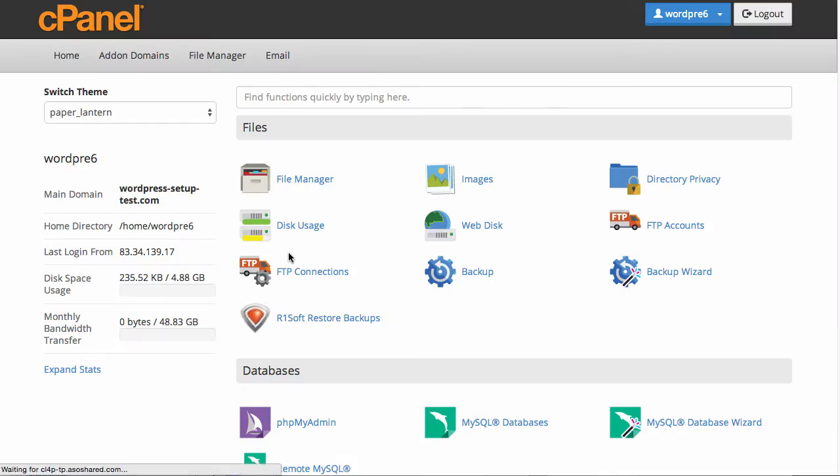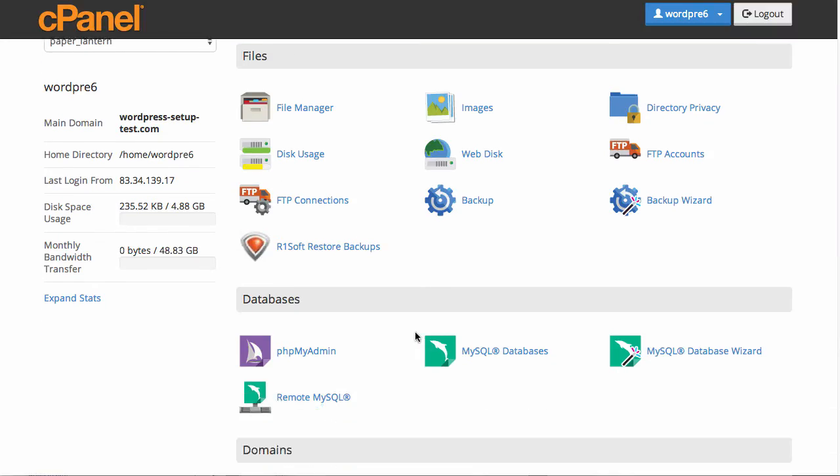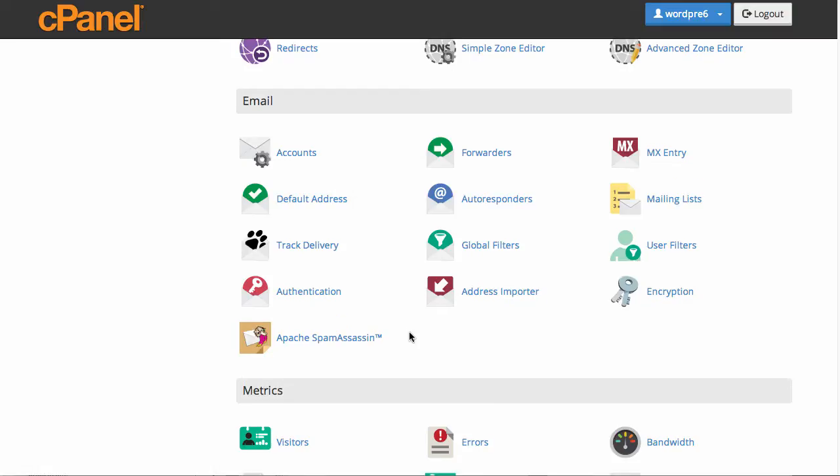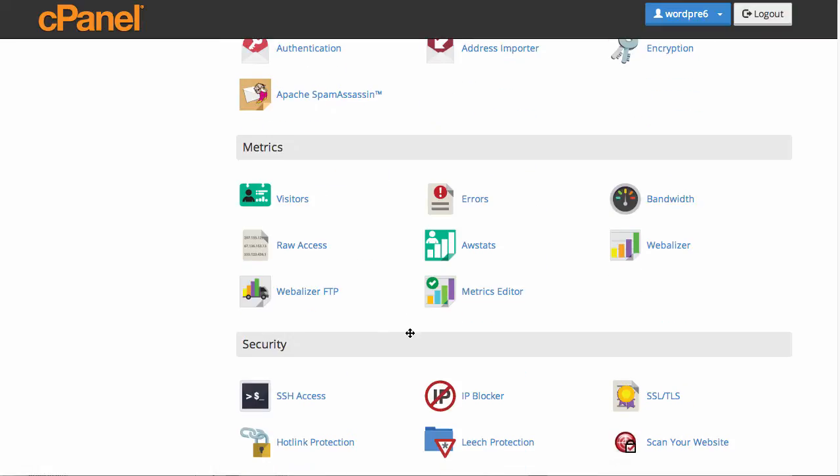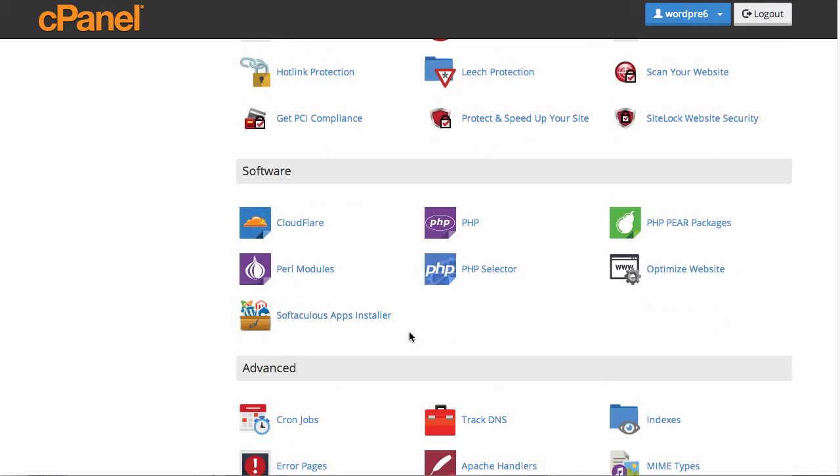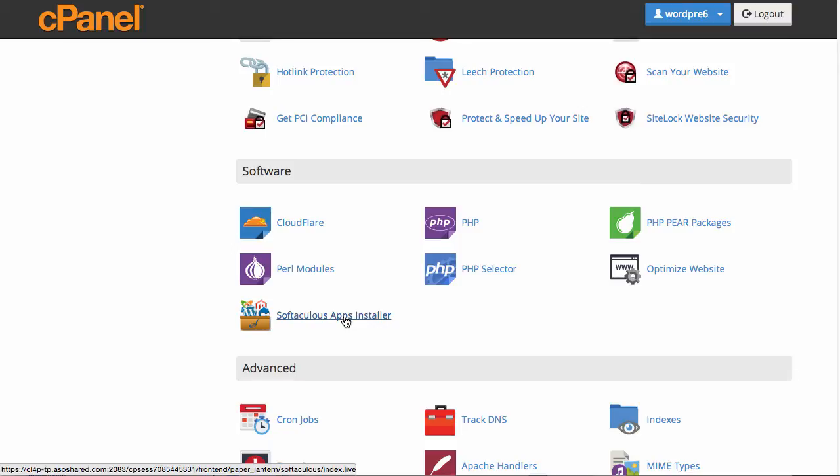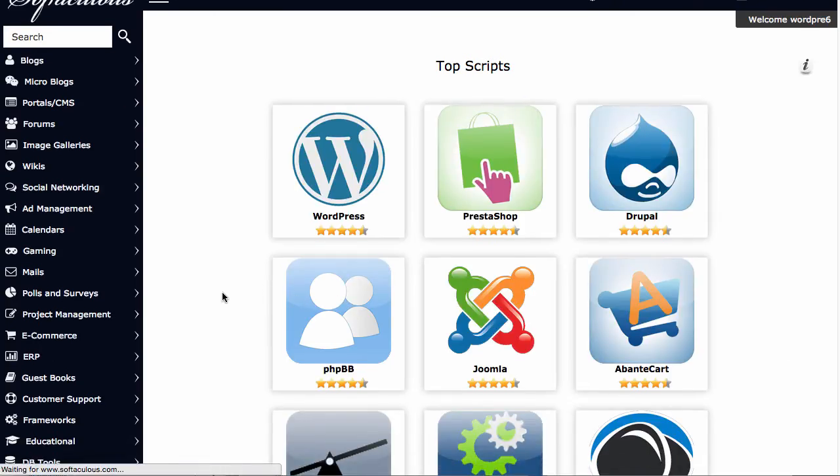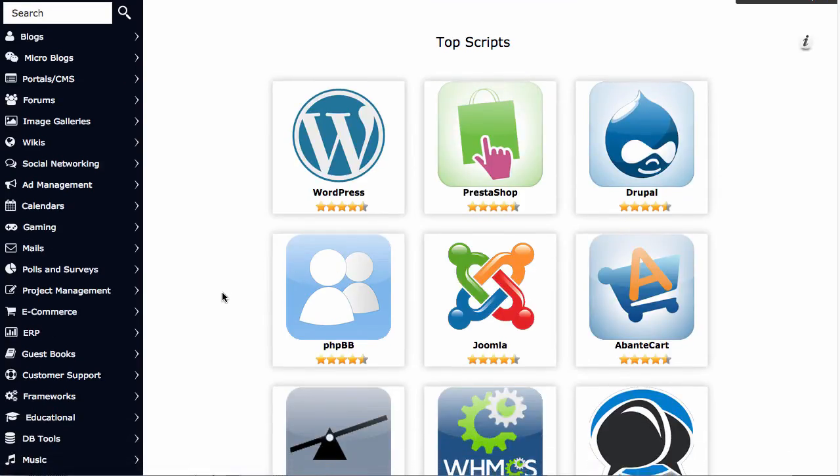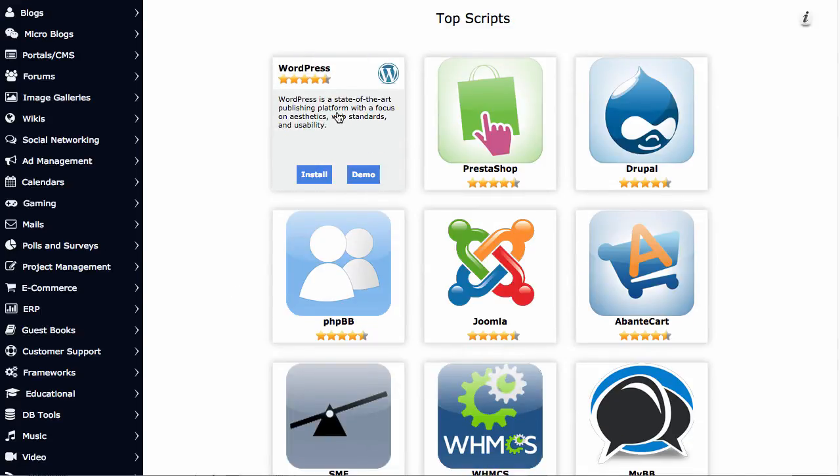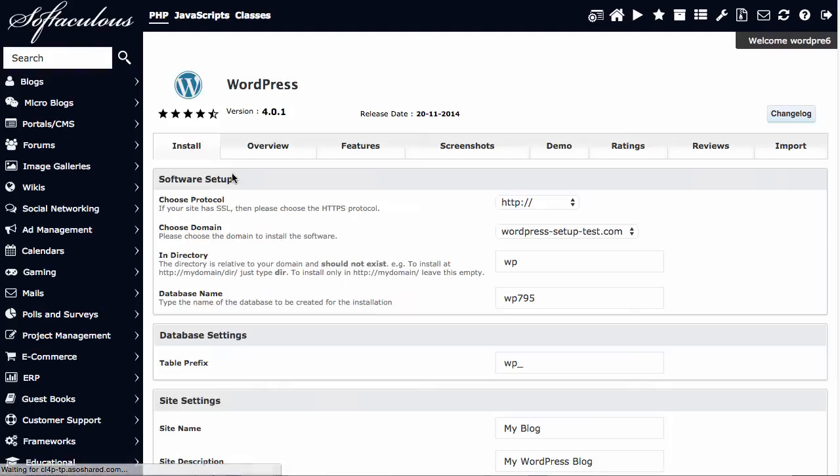Go to Software now and click the Softaculous Software Installer. I know that sounds quite fancy too, but I assure you that it's easy and it's very helpful. You can already see the big WordPress logo, which we are here for. Click Install. This will now bring up additional options, which are important.